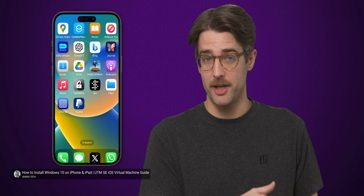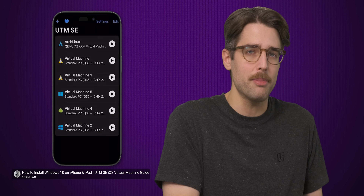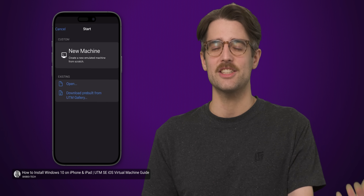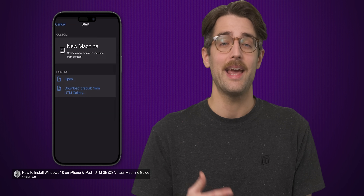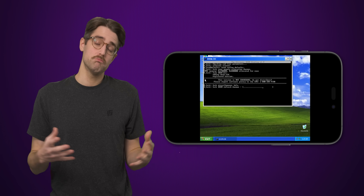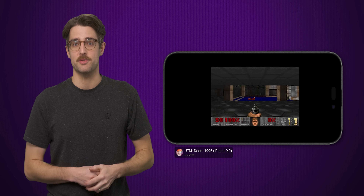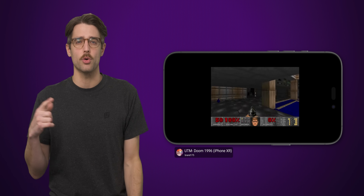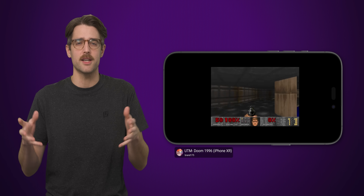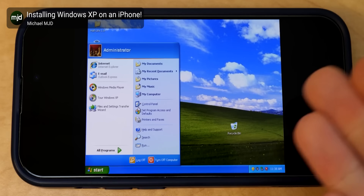UTM-SE, which can be found on the App Store, works like a normal app in that you just tap to open it, tell it to install a new virtual machine, and pick which operating system you'd like to emulate. Pretty straightforward, and it's fast enough to run retro games for platforms like DOS and other older systems where the games didn't require a ton of hardware resources. However, UTM-SE is quite slow when trying to run anything newer than Windows XP.